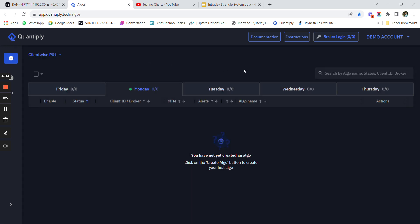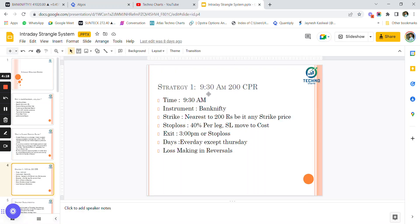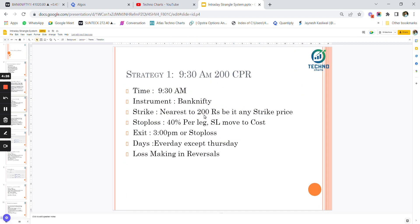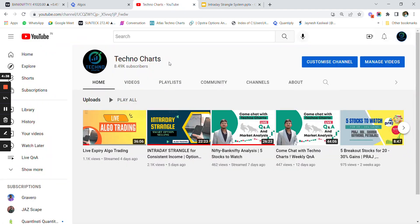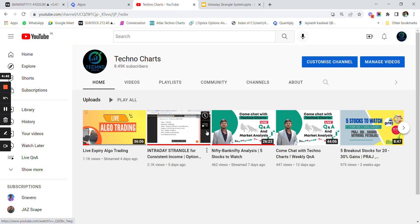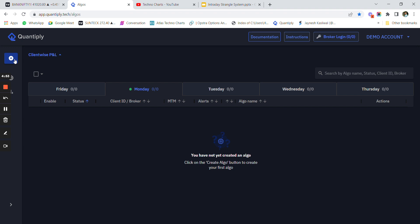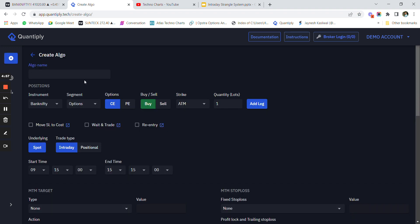Let's move on to creating the strategy. The first strategy is at 9:30 AM - we are selecting the two closest premium range options at 200 rupees (CPR), with a stop loss of 40 percent per leg, and SL is moved to cost. This strategy is traded every day except Thursday. Go to plus and create a strategy - let's name it '9:30 AM CPR 200', meaning at 9:30 AM I am putting a closest premium range of 200 rupees.